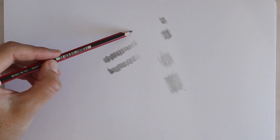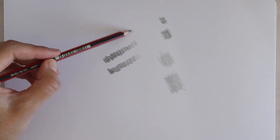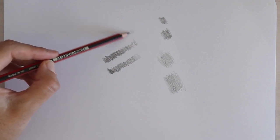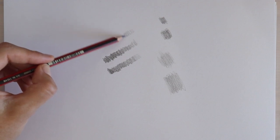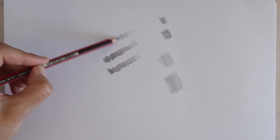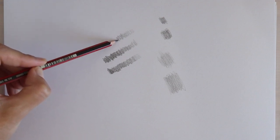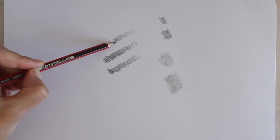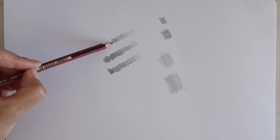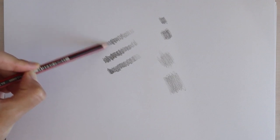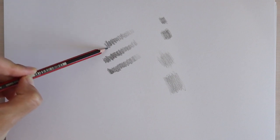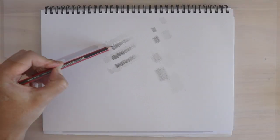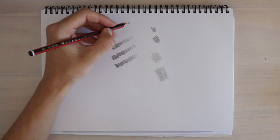So starting very light, and increasing the pressure as you go, and you'll see that reflected in the tone of your pencil. We're trying to get a very gradual increase of pressure, and a very gradual increase of tone from light to dark. And you could try that with the different grips.